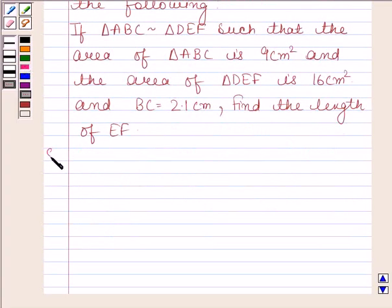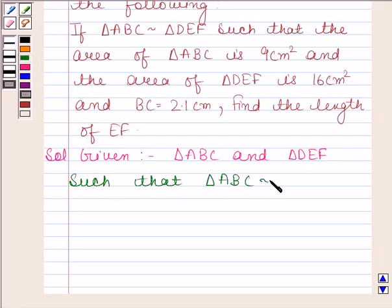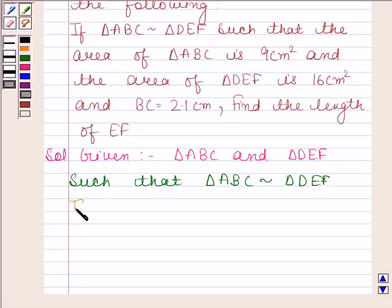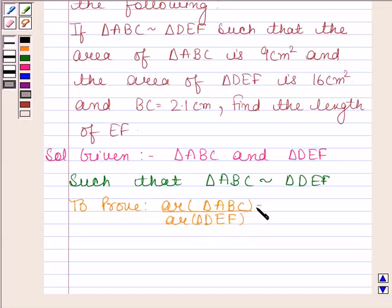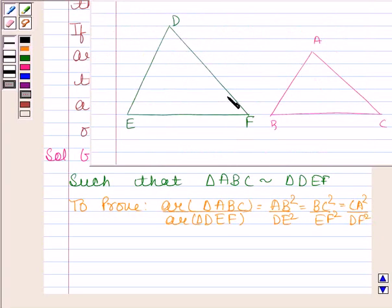Let us now begin with the solution. We are given triangle ABC and triangle DEF such that triangle ABC is similar to triangle DEF. We have to prove that area of triangle ABC divided by area of triangle DEF is equal to AB squared by DE squared, which is equal to BC squared by EF squared.